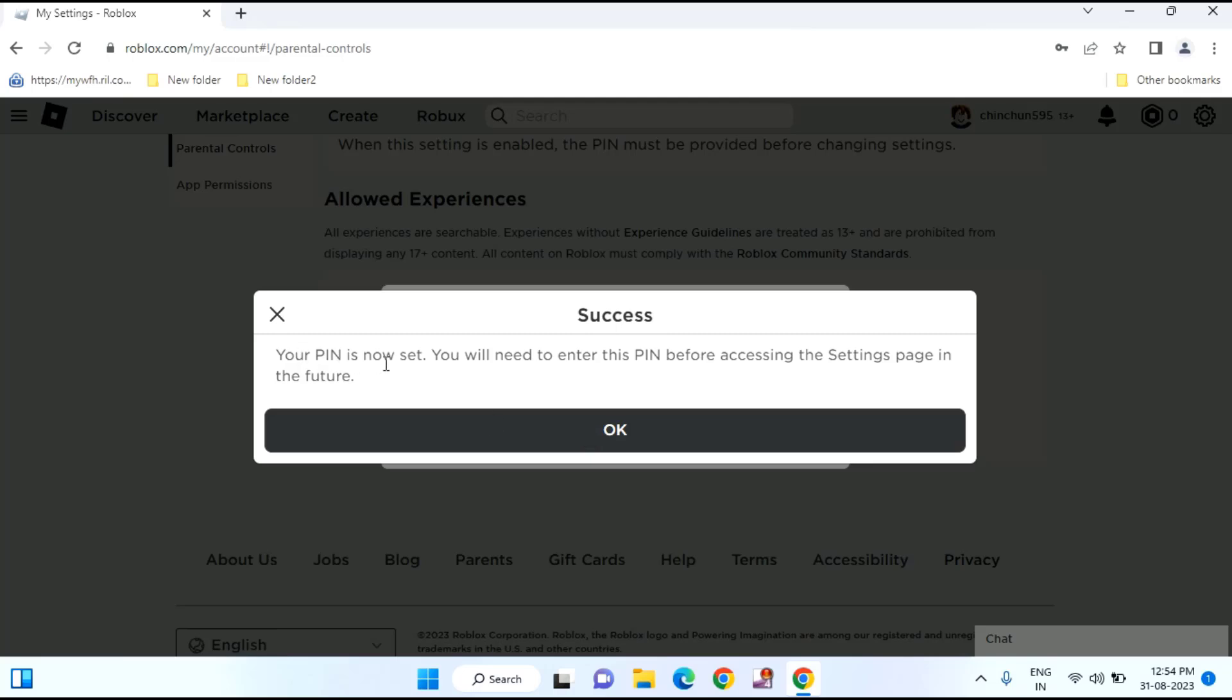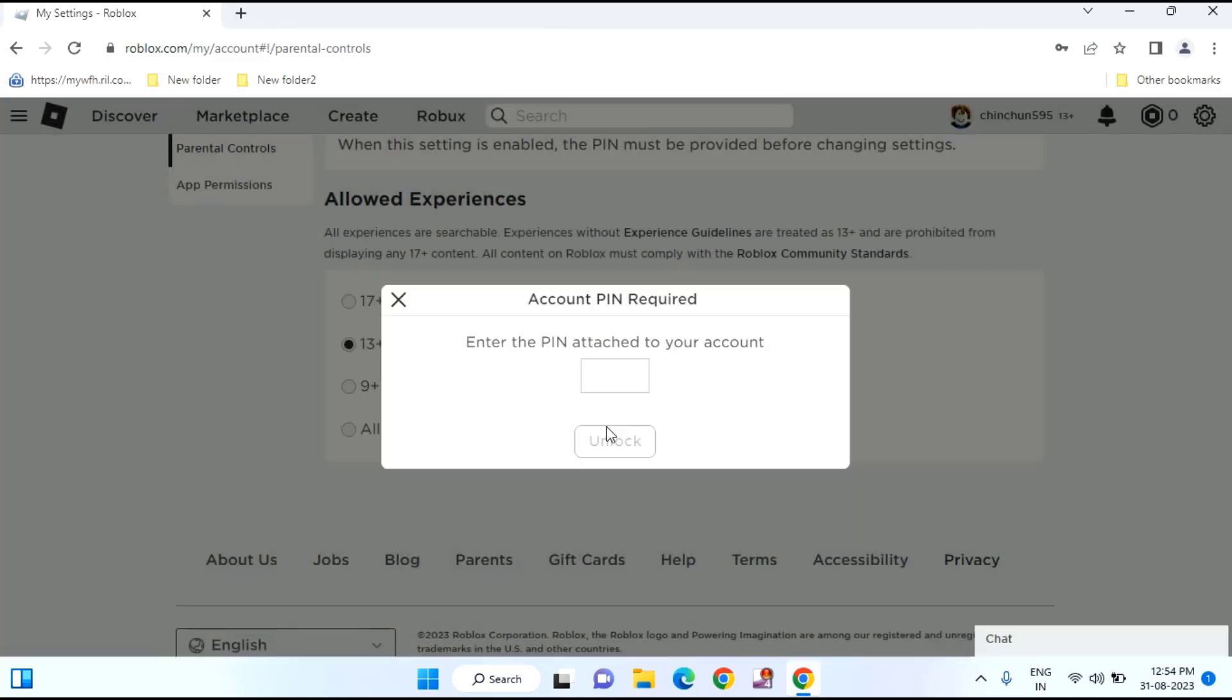You can see your PIN is now set. You'll need to enter this PIN before accessing the settings page in the future. Just tap on OK.